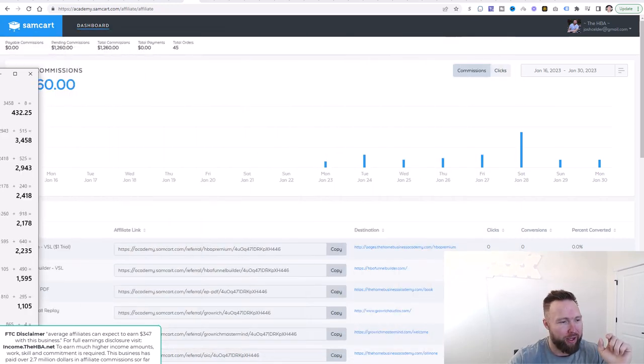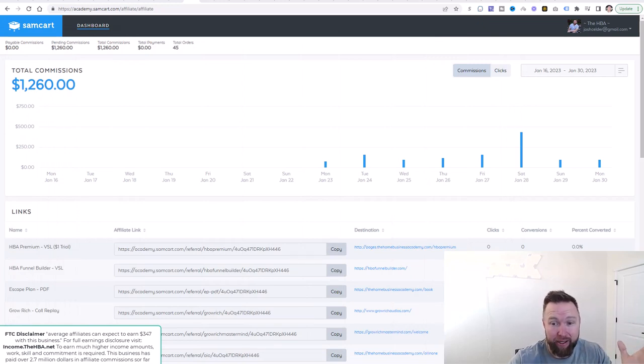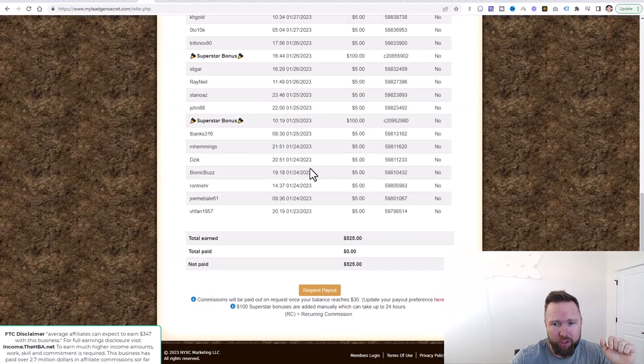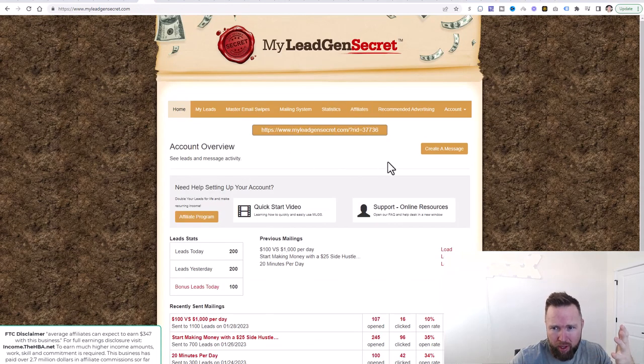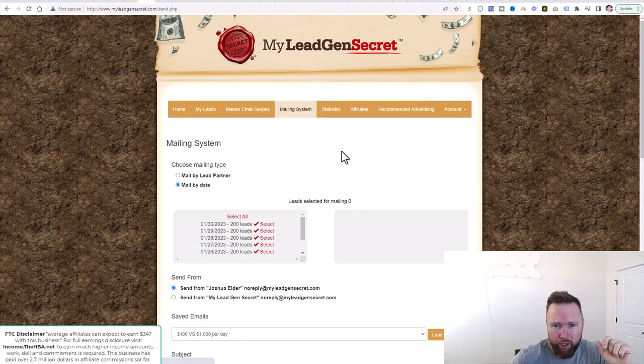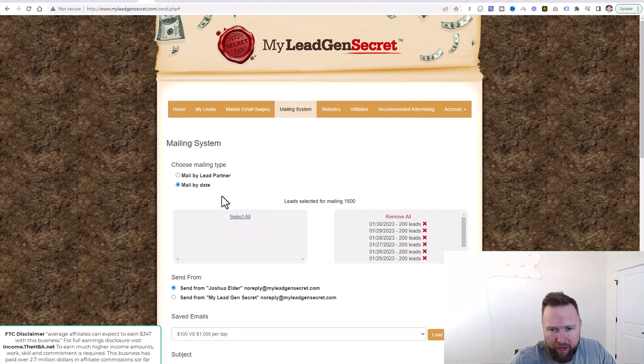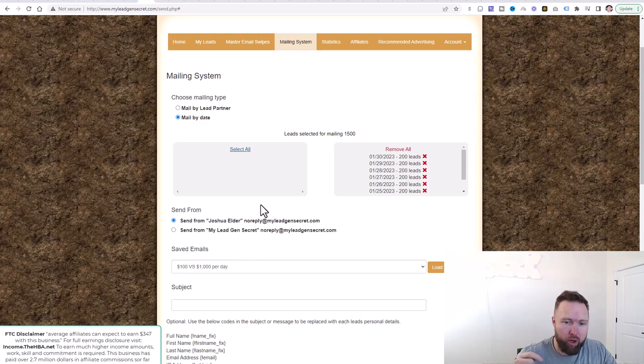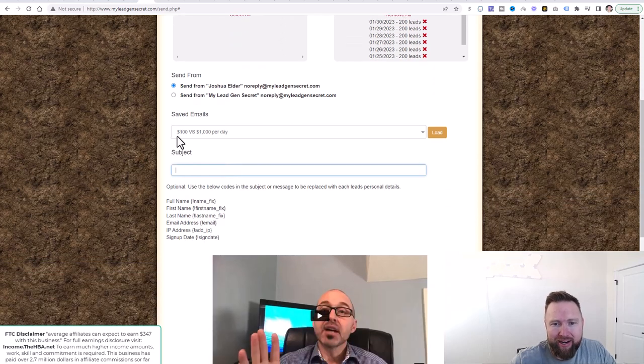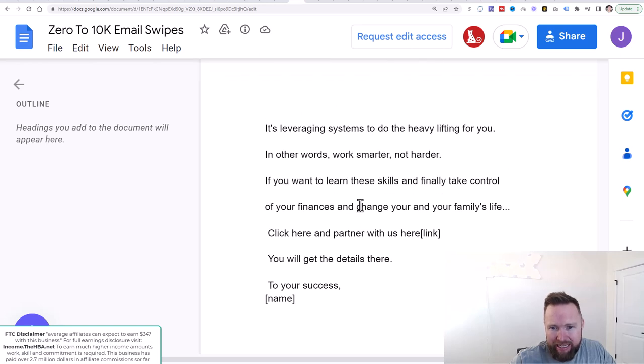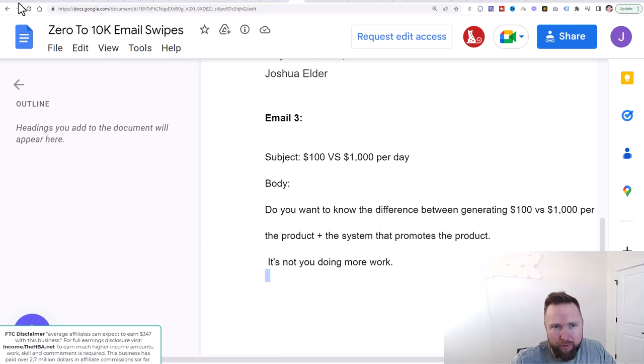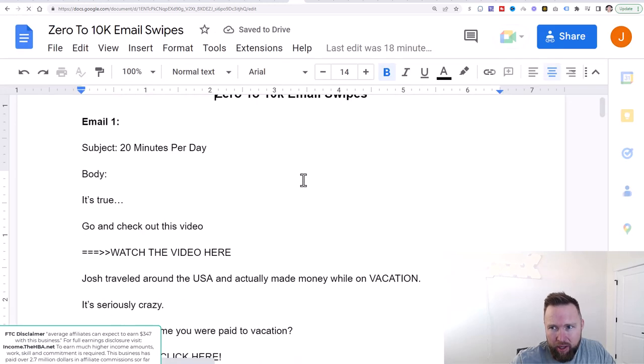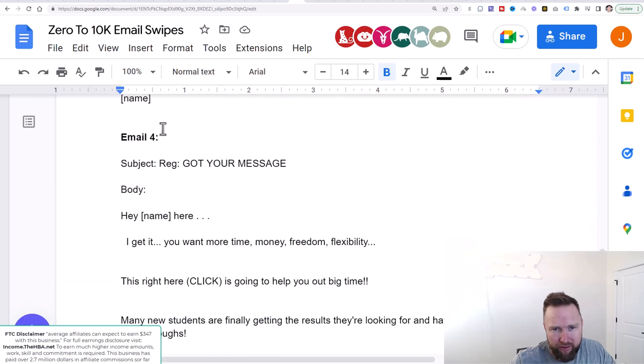So what we're going to do now is we're going to log into MLGS, which we are logged in here. We're going to just go home and we're going to click on create message. We've sent out three messages up to this point. We're going to go ahead and send out our fourth message. So we're going to click on select all right here. And by the way, all the steps for this video will be below in the description. Let's go ahead and insert the subject right here. And we're going to pull up our 0 to 10k email swipes.